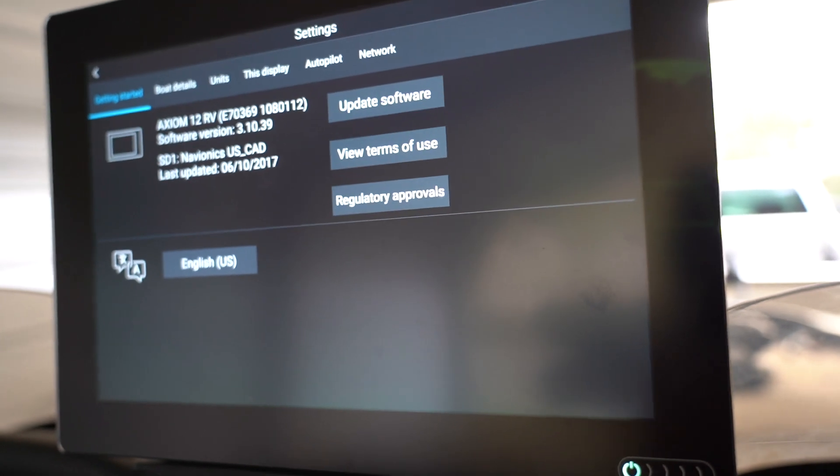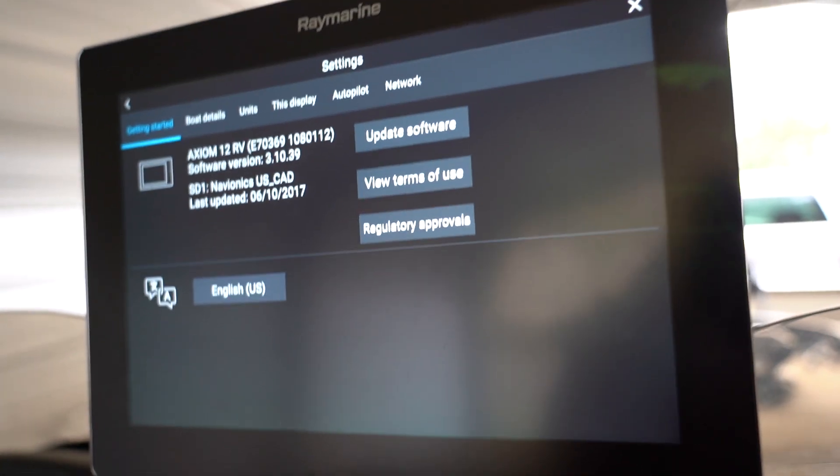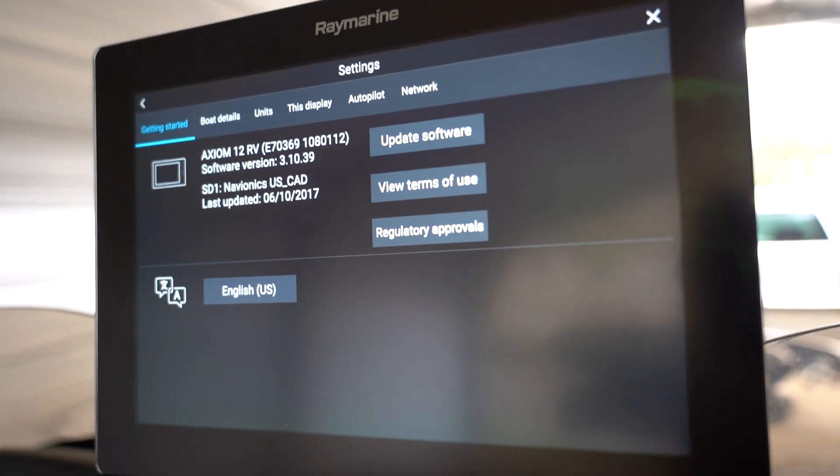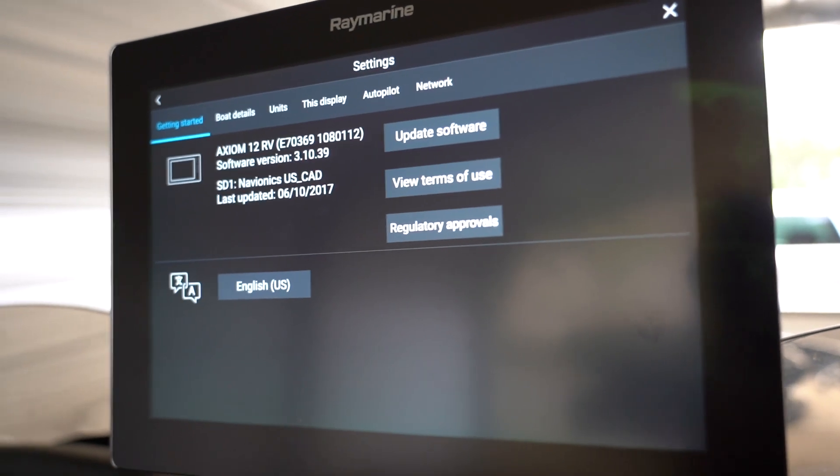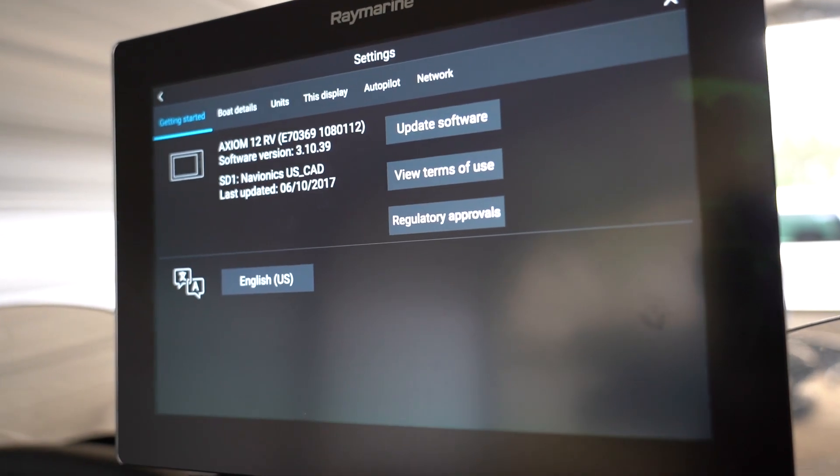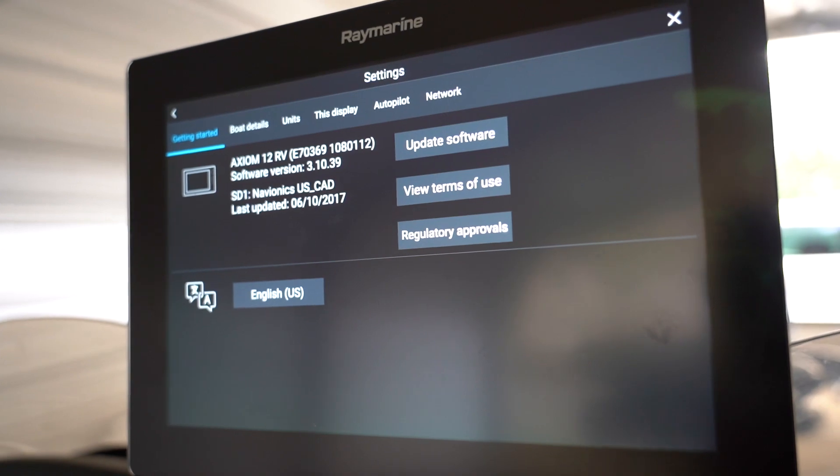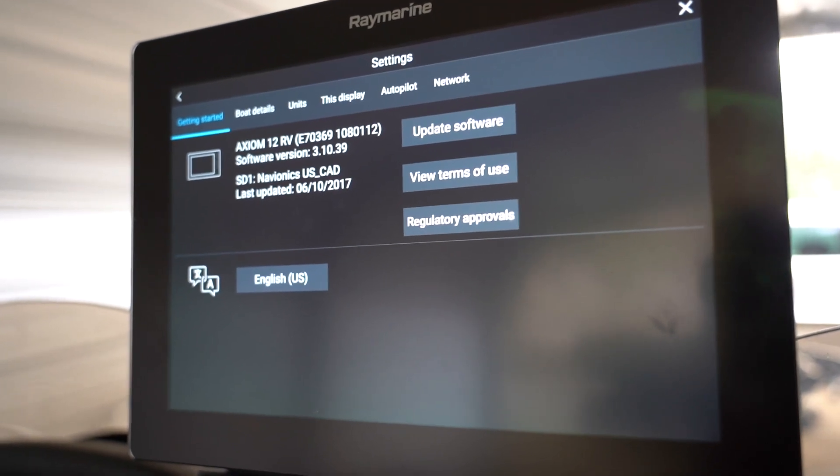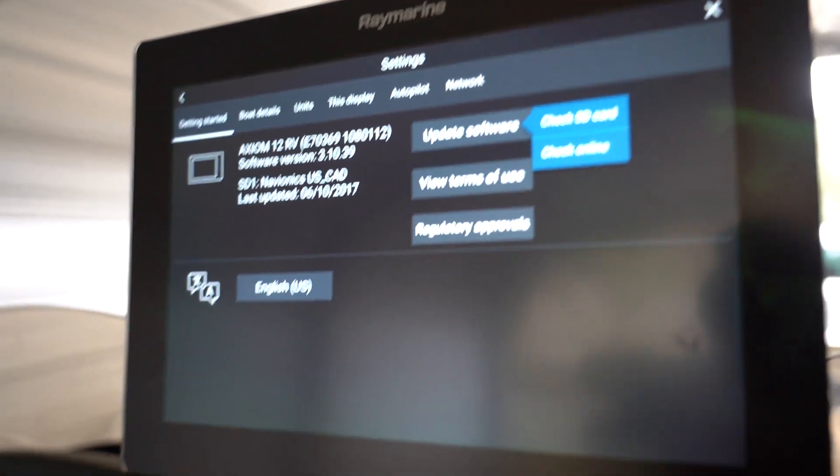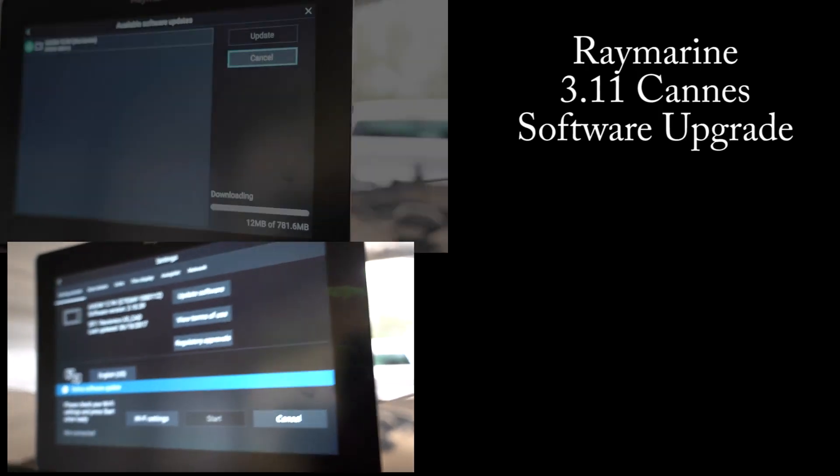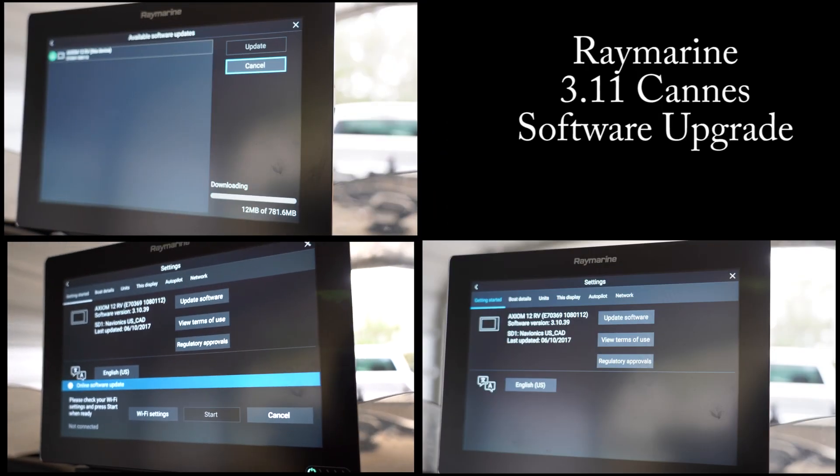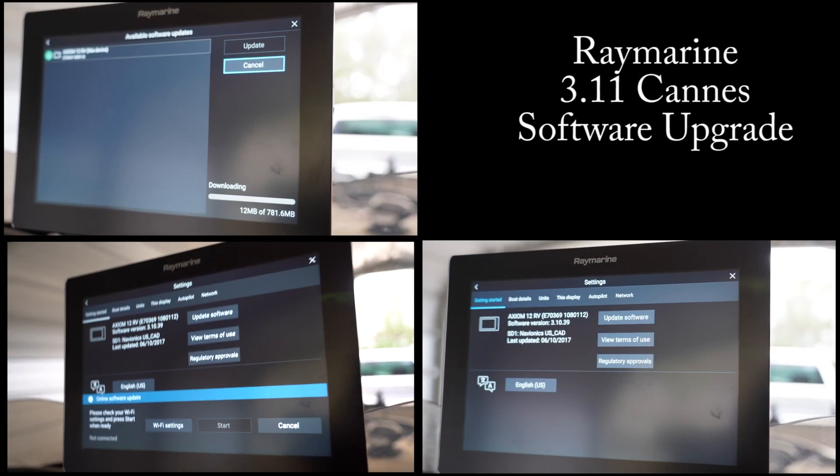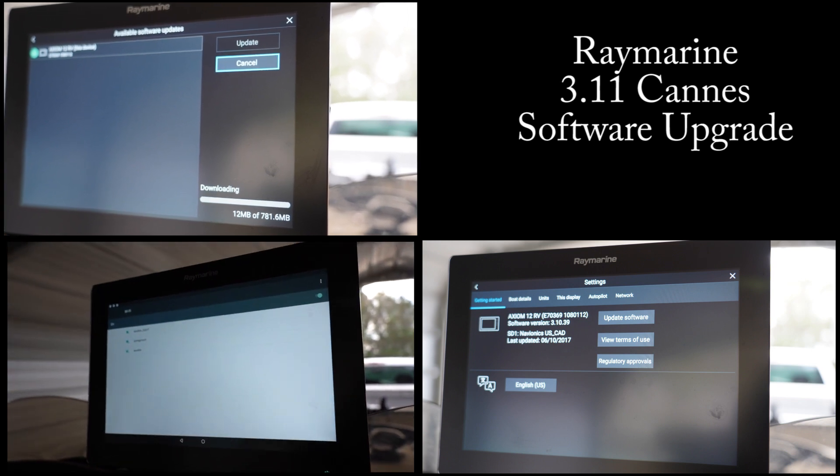The one great thing about Raymarine units is they're always doing upgrades and the upgrades are free. In this case we're going to check our Axiom and I know that there was a new software update that came out, so we're going to check that right now. We're going to check online and have it do it through Wi-Fi.